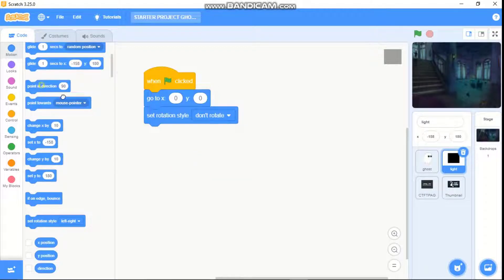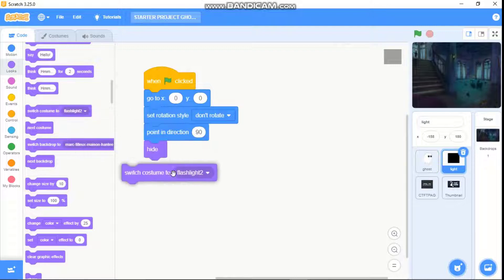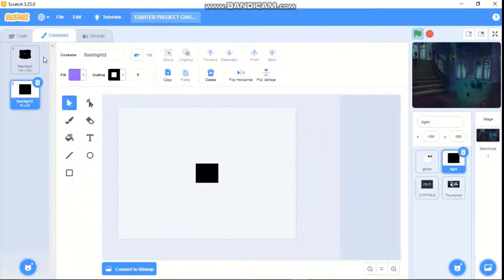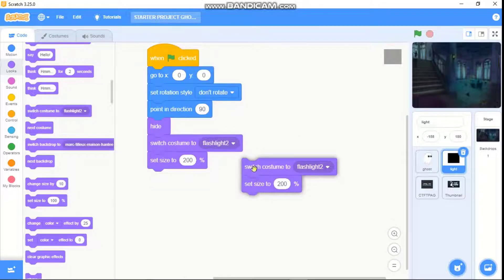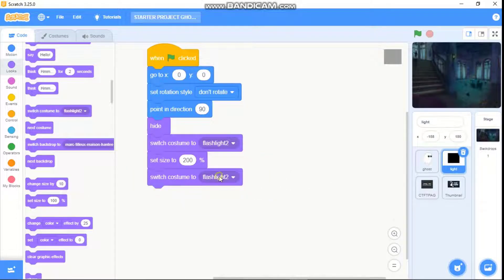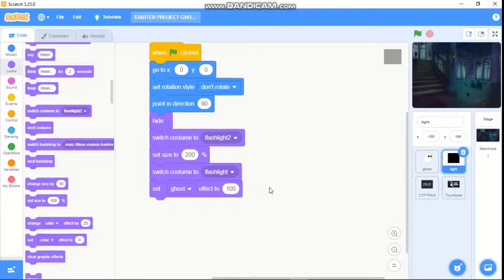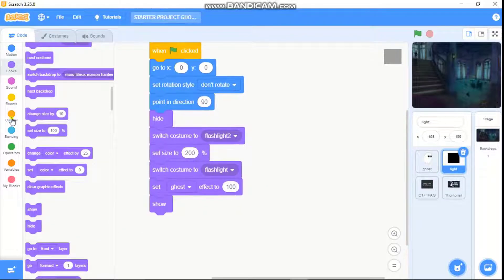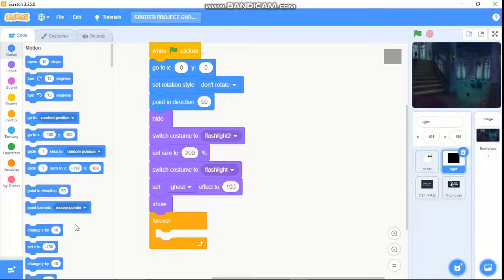We need to point in direction 90, then hide, switch costume to flashlight 2, set size to 200, switch back to our original costume, set our ghost effect to 100, show, grab a forever loop, and go to mouse pointer.